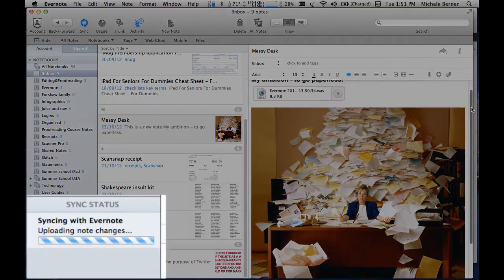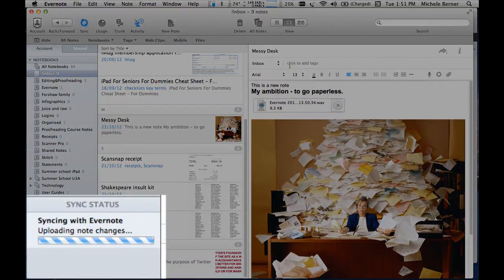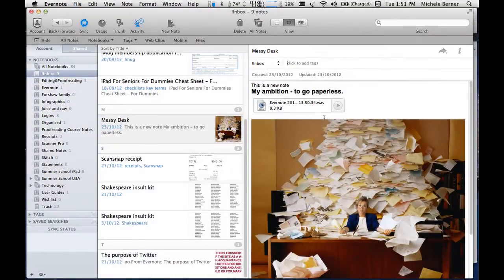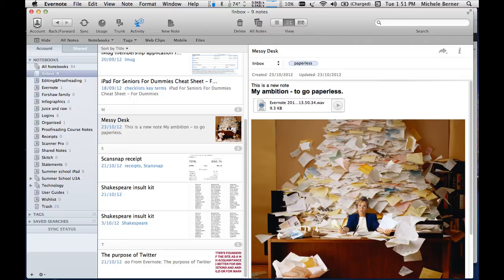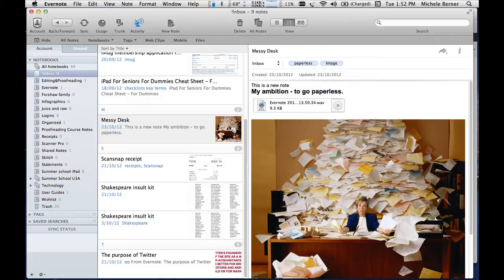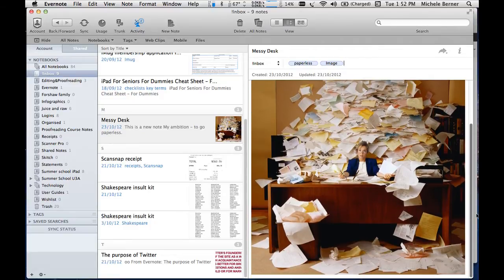If we have a look at that note, I'm going to give it a tag — so I've got a tag for 'paperless.' If I want to find this later on, I can search for 'paperless' to find it. I'm also going to give it another tag, 'image,' so if I want to find all my pictures I can search for images.